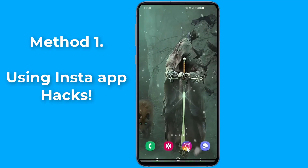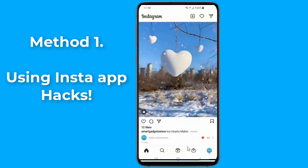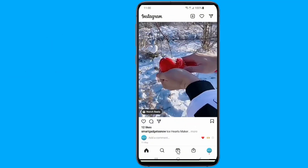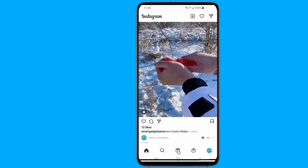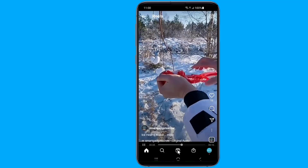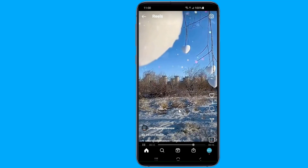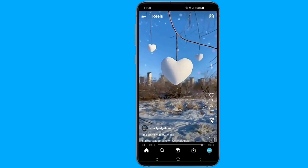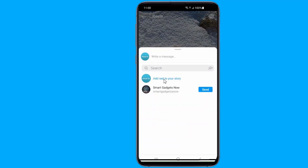Method 1: Save Instagram Reels within the Instagram app. Start by opening Instagram and open the Reels video you want to download. Tap on the paper airplane icon, then add the Reel to your story.